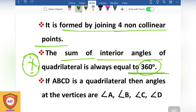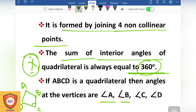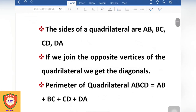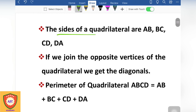Now the quadrilateral is labeled like this — this is ABCD. The angles we call are A, B, C, and D. This is a side of the quadrilateral.